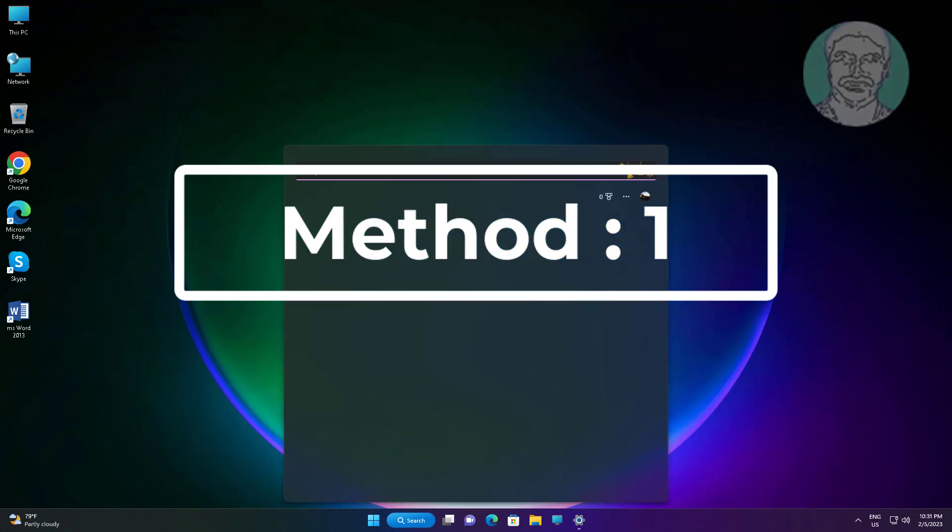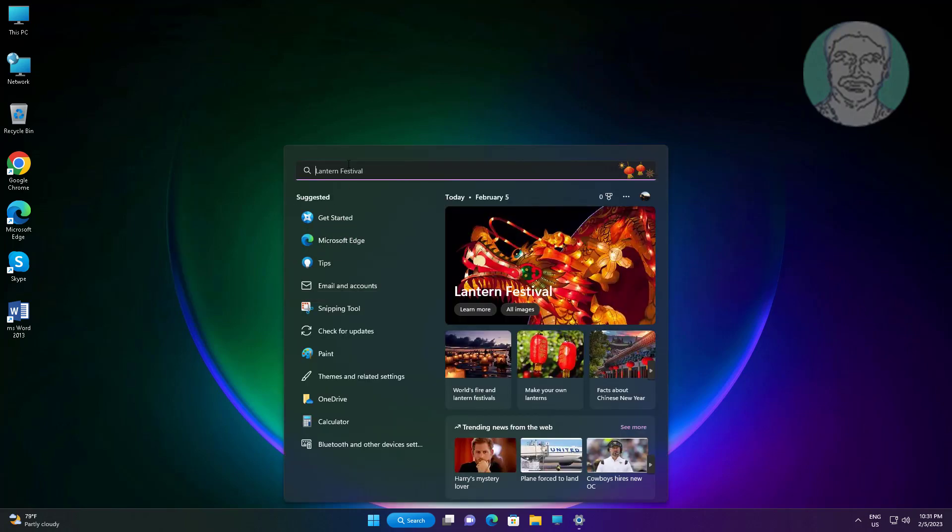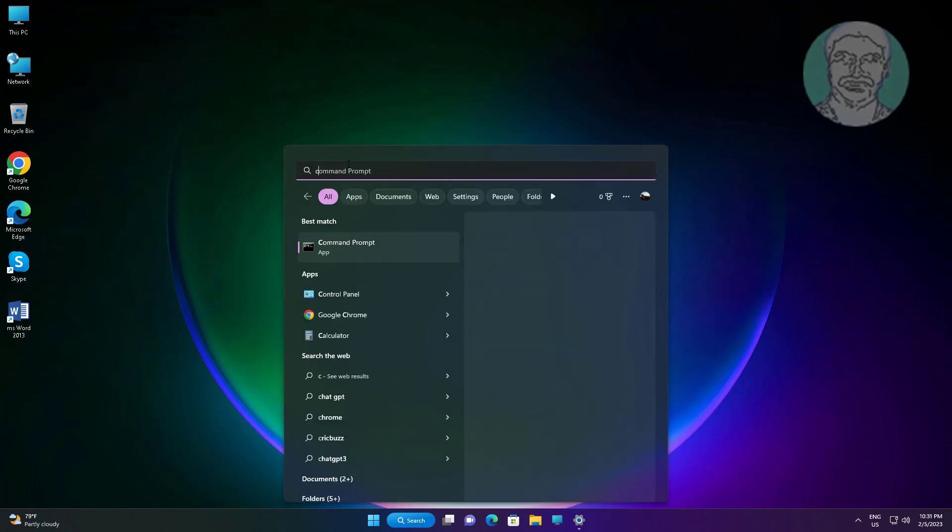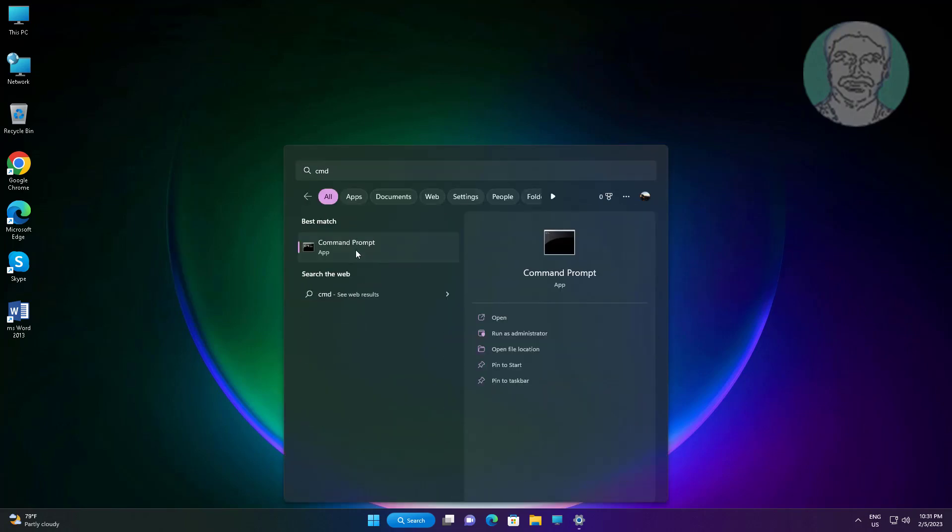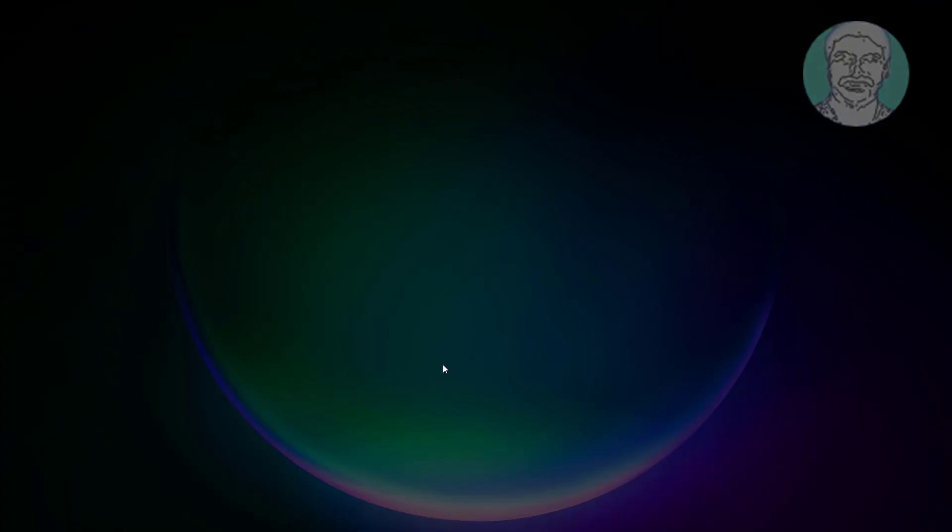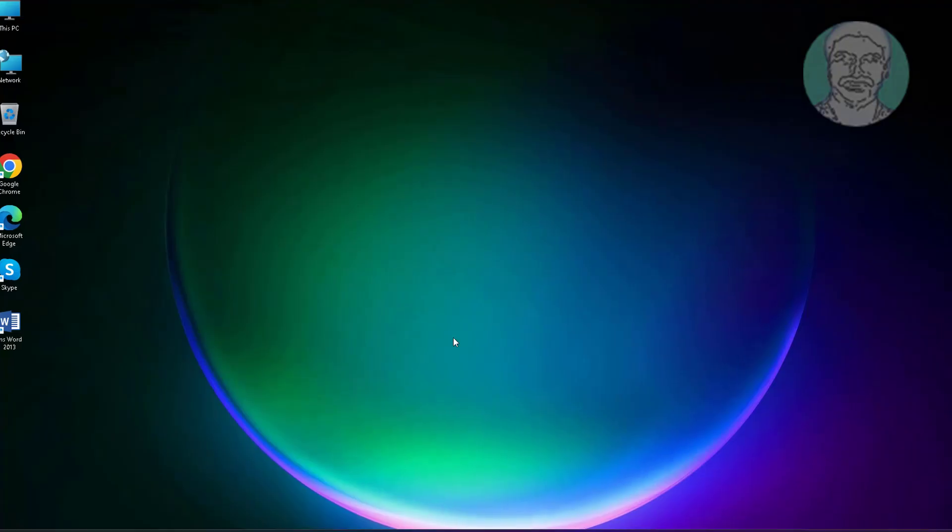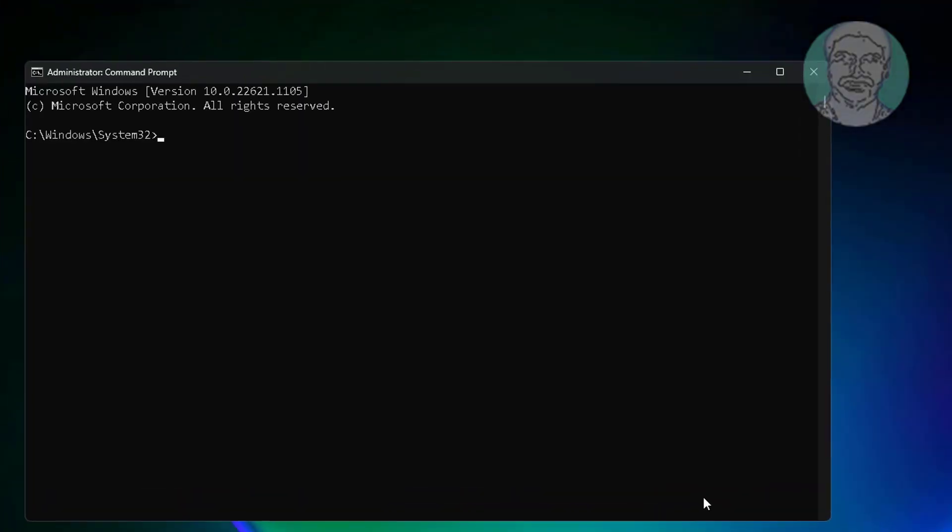First method is type CMD in Windows search bar, right click run as administrator. Type rd space slash s space slash q space C colon backslash dollar recycle dot bin.